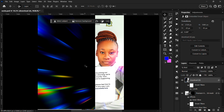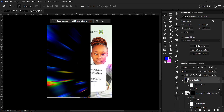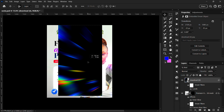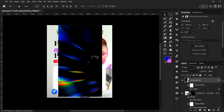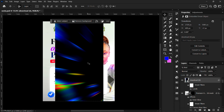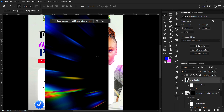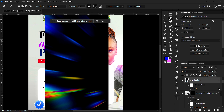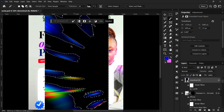To get rid of the black background, there's a blend mode called Screen. What Screen does is hide the black pixels in the image and reveal the brighter pixels. You could try using selection filters to remove the background, but it doesn't always come out well.